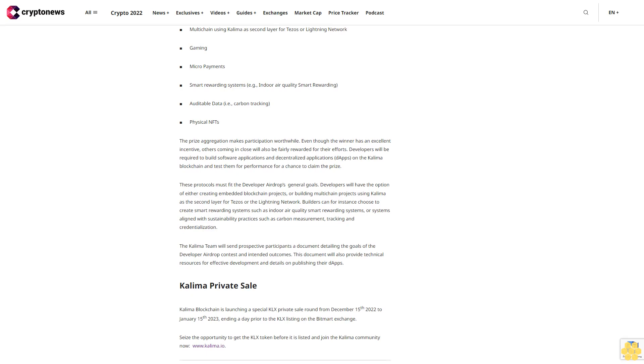Smart rewarding systems, e.g., indoor air quality smart rewarding, auditable data, i.e., carbon tracking, physical NFTs. The prize aggregation makes participation worthwhile. Even though the winner has an excellent incentive, others coming in close will also be fairly rewarded for their efforts.